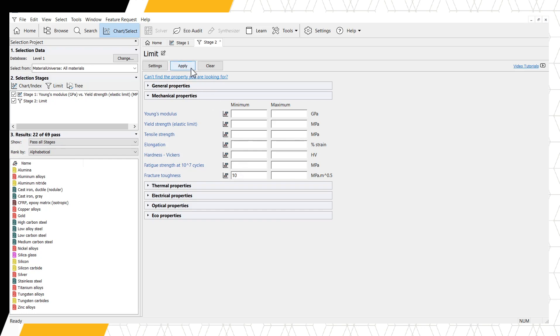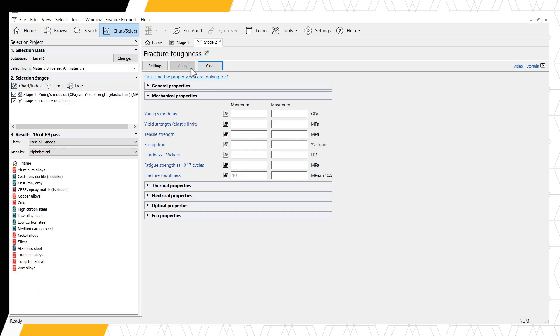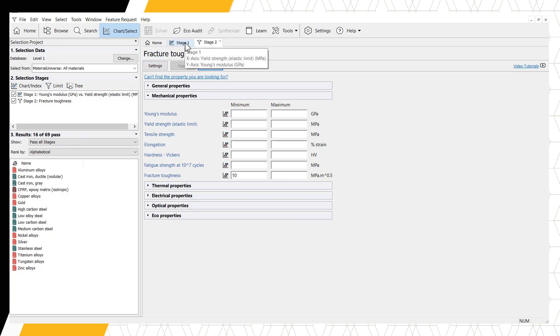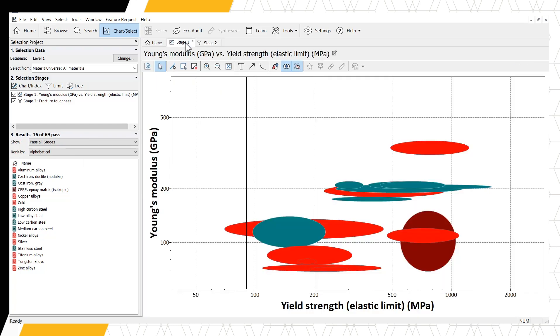And click Apply. We can already see in our results window we went from 22 to 16 materials passing all stages. Going back to our chart stage 1 using the tabs at the top of the screen, we can see that the ceramics and glasses have been removed from our chart.